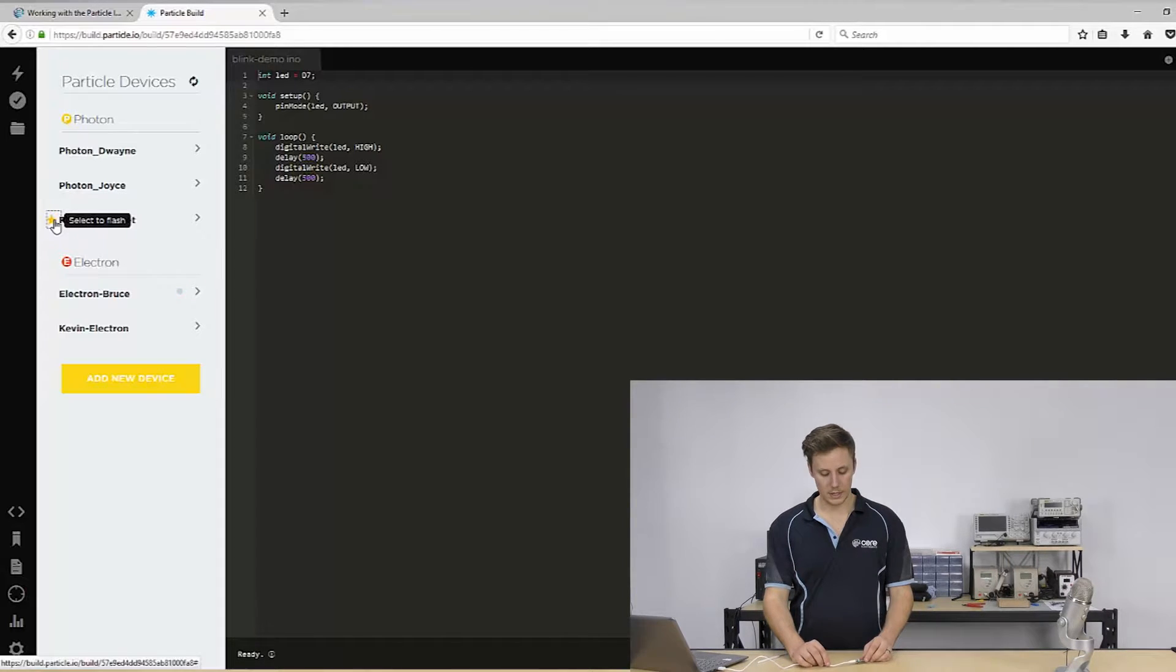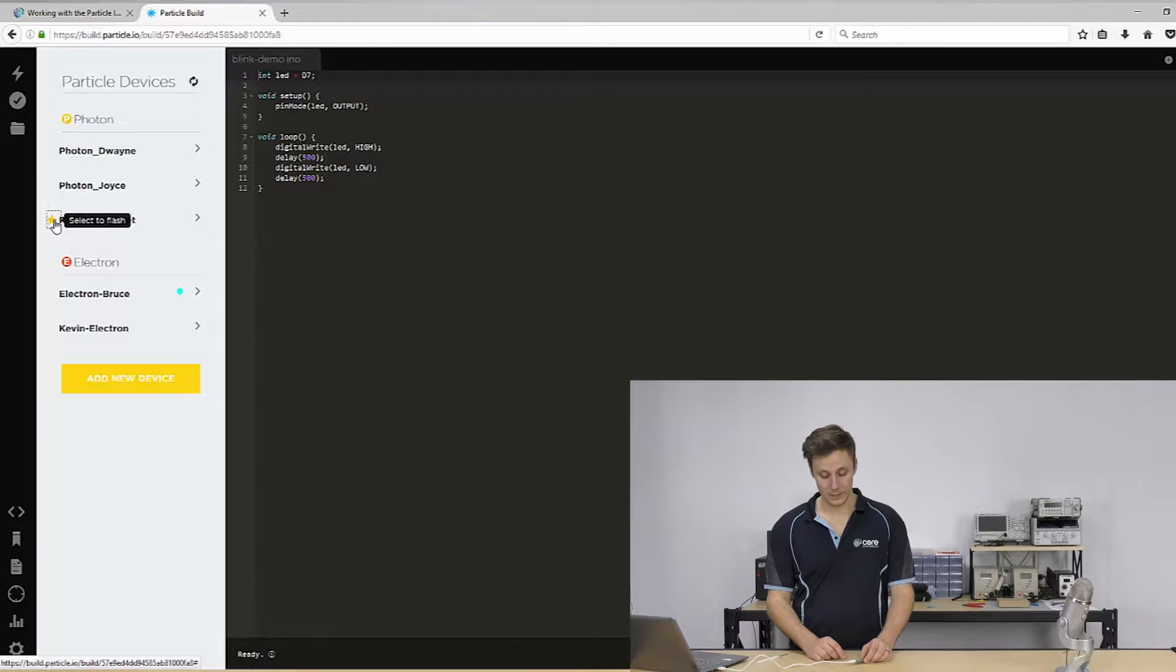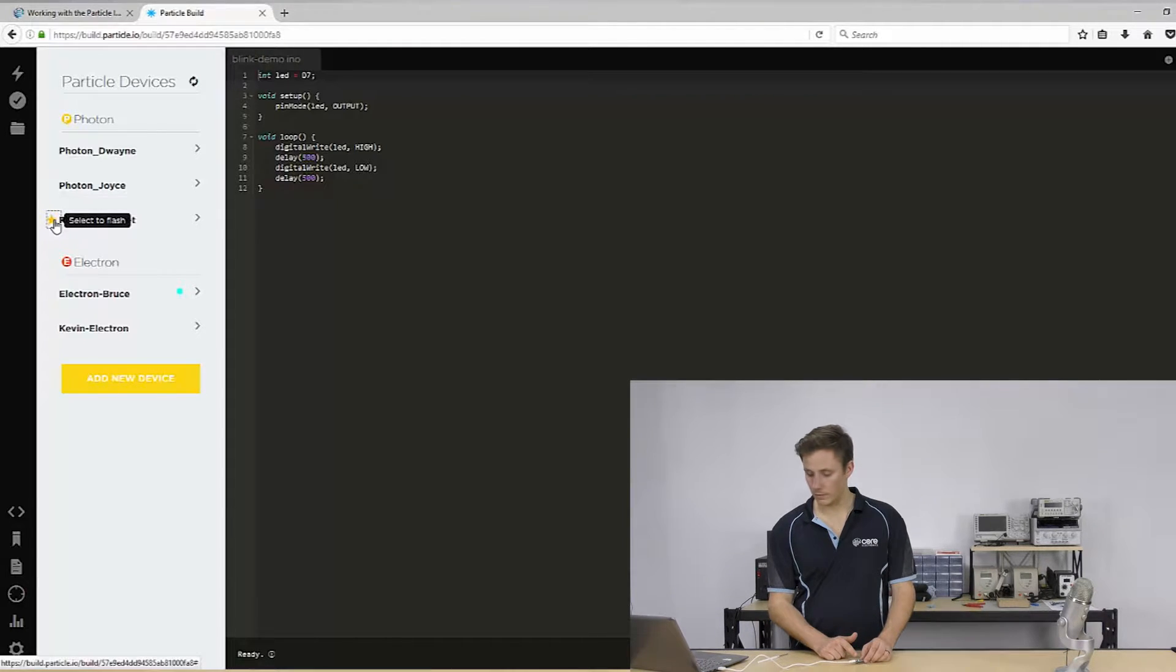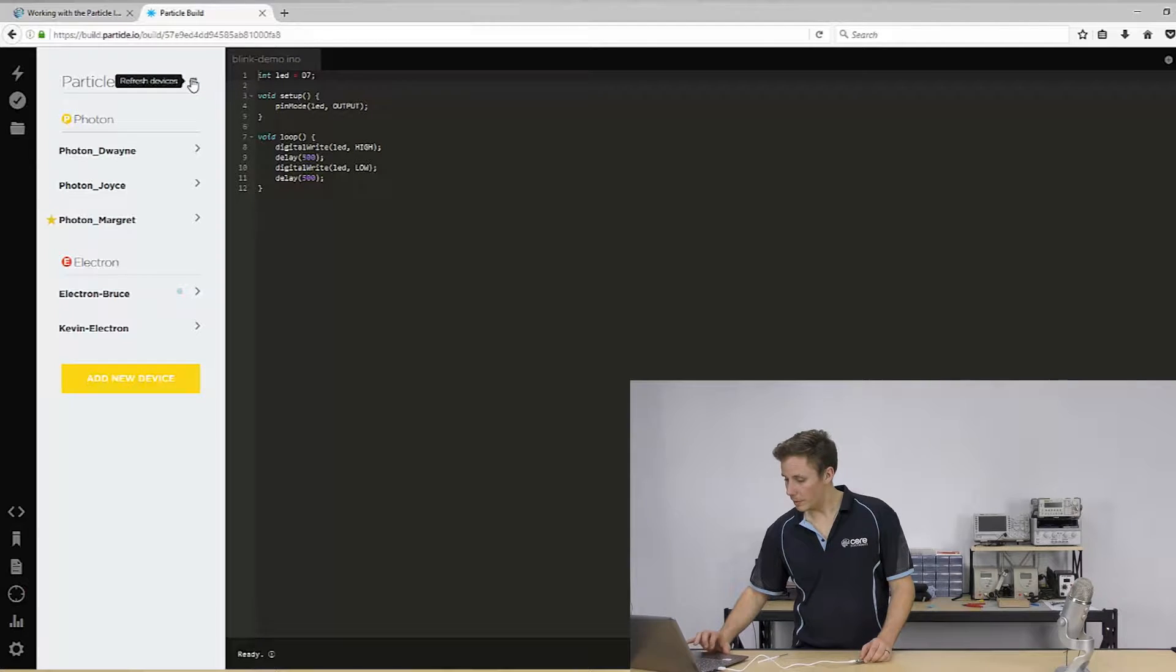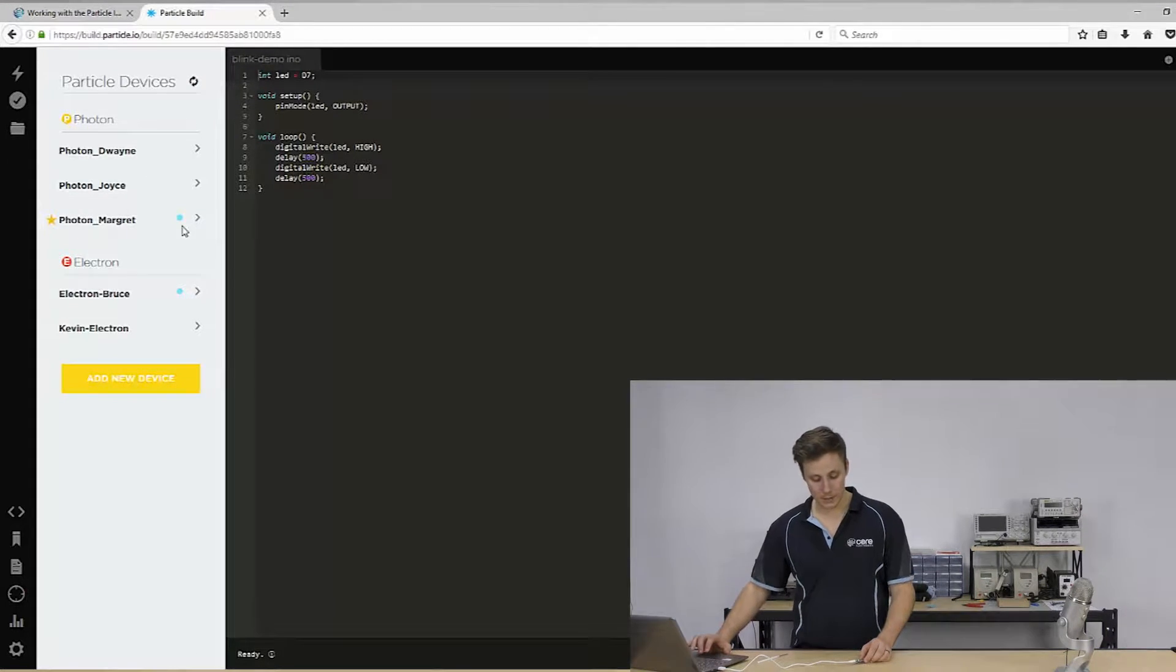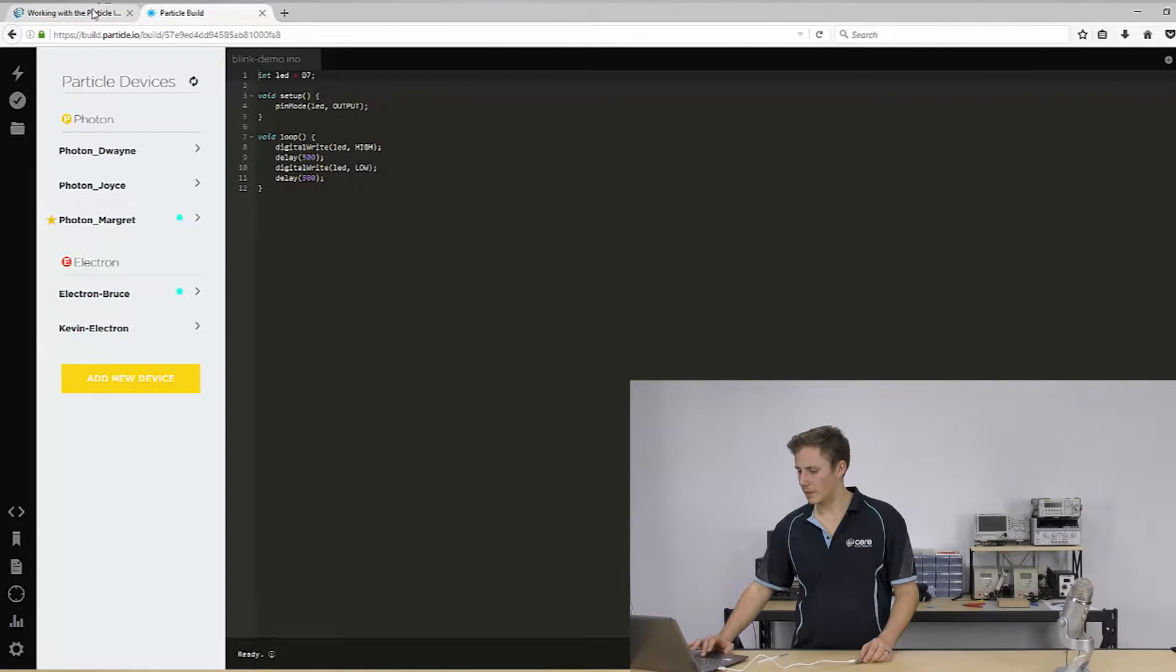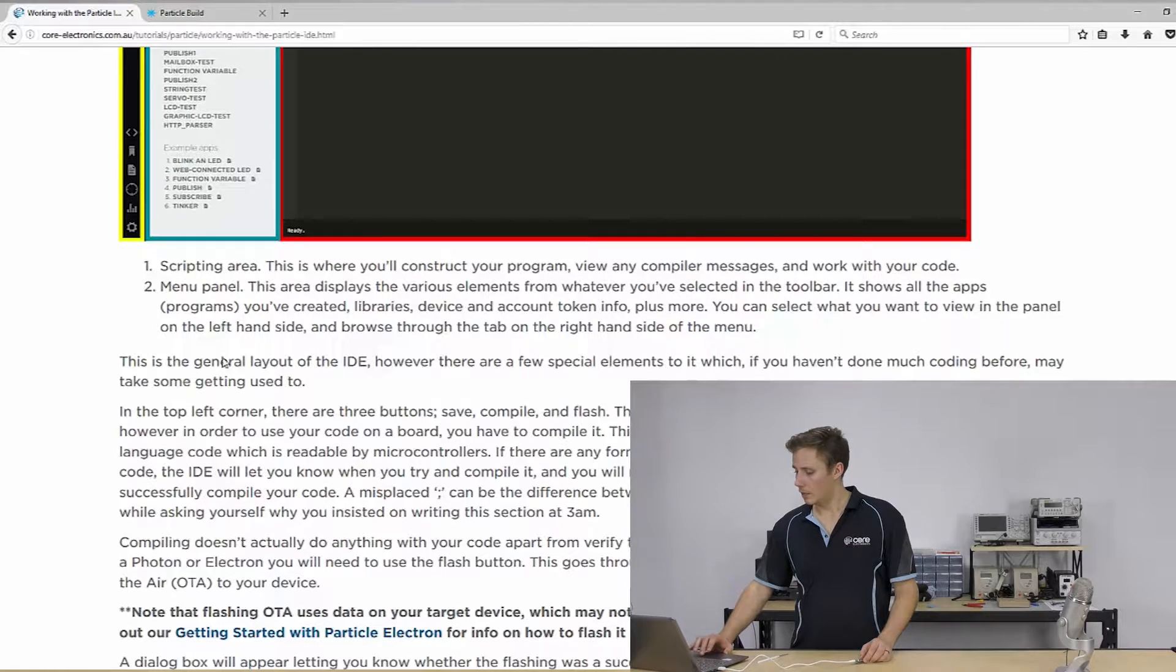All right. So I've got a previous, I think Tinker is on this particular Photon. And in fact, it might not be Margaret that's selected here. I know, it is Margaret. Yeah, just running a different piece of firmware there. So we're going to go back. And so that's the IDE.